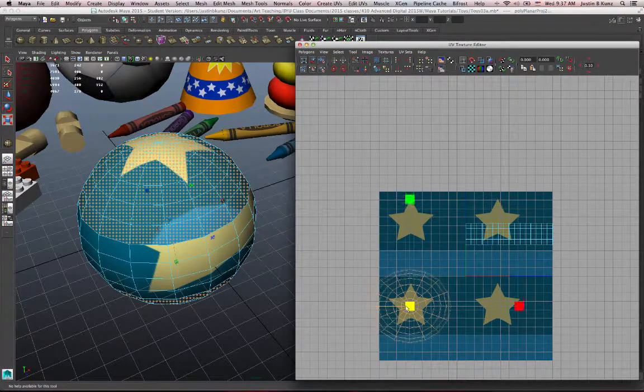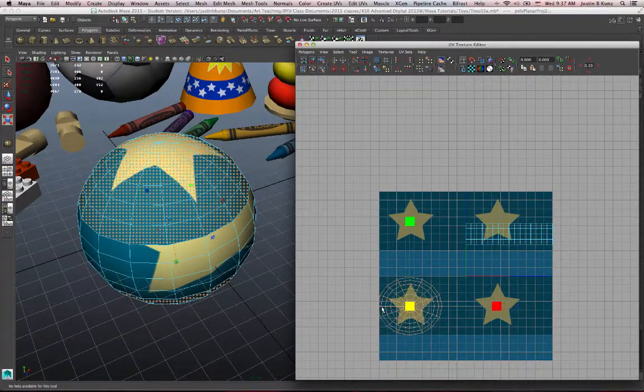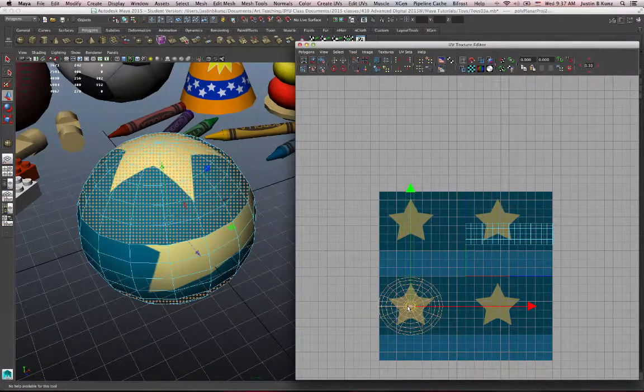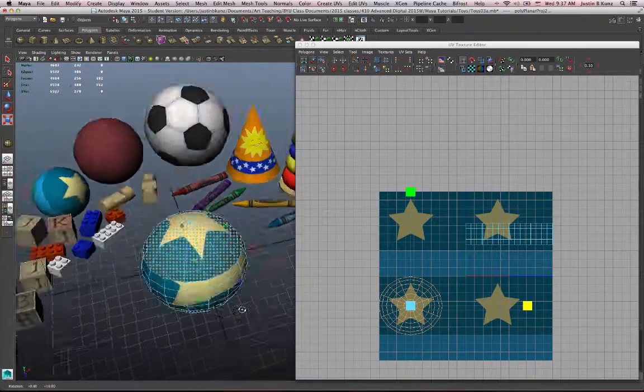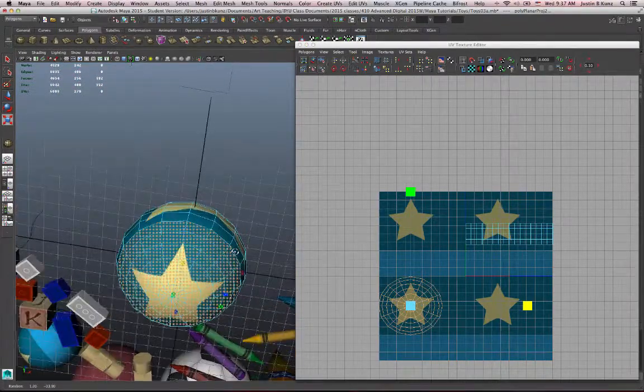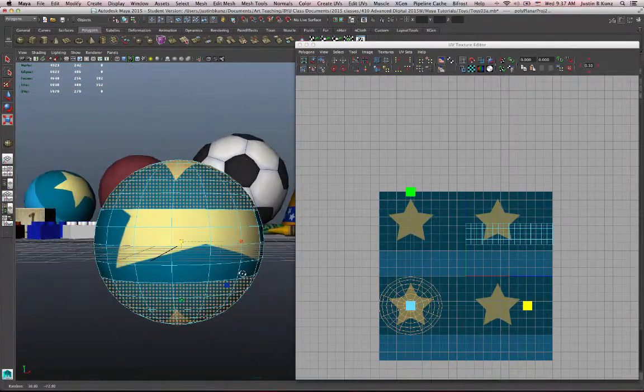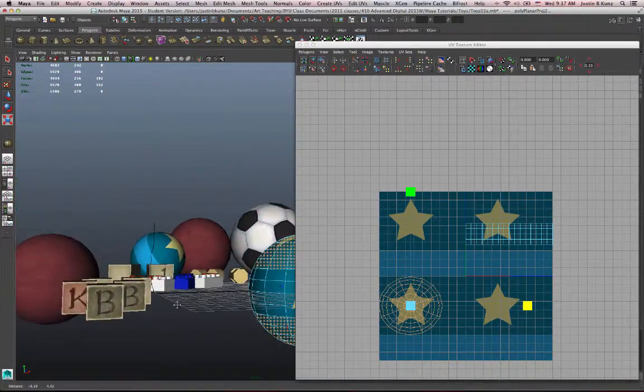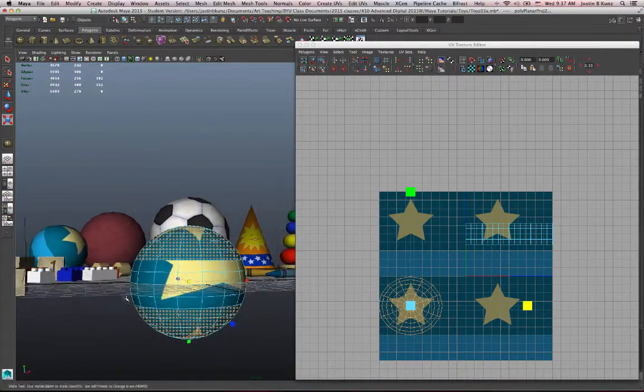And then push R to get my scale and scale that down. Now I have a bouncy ball, so I've used planar projection to get the star on the top and the bottom.